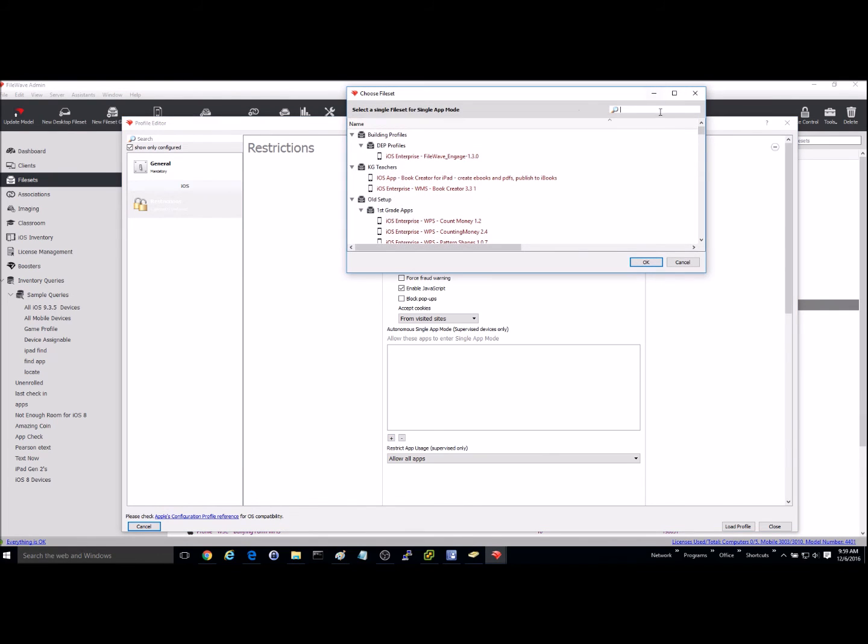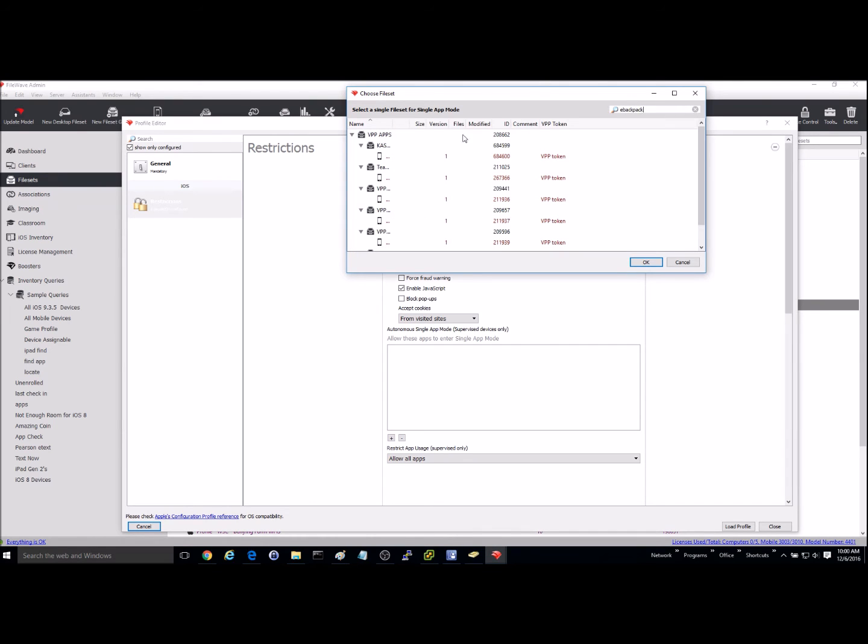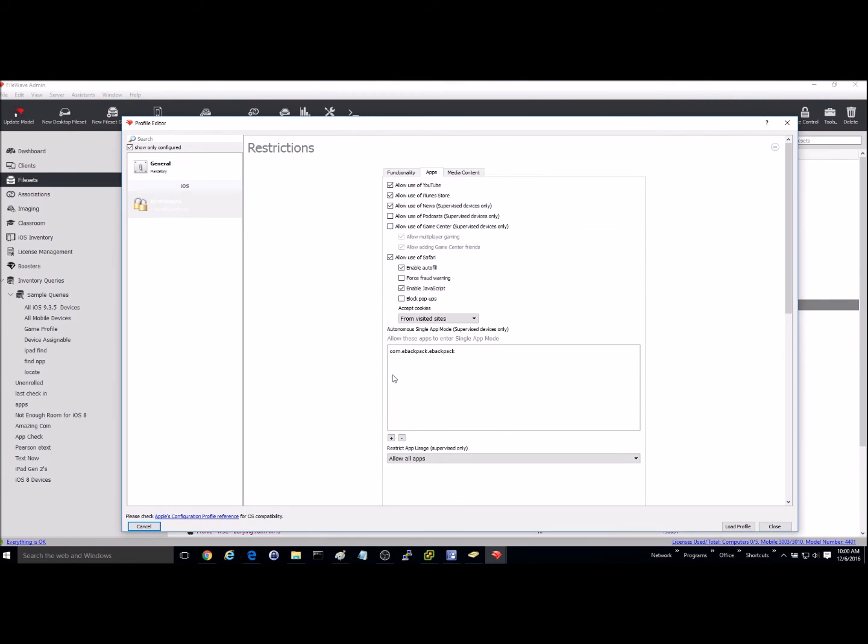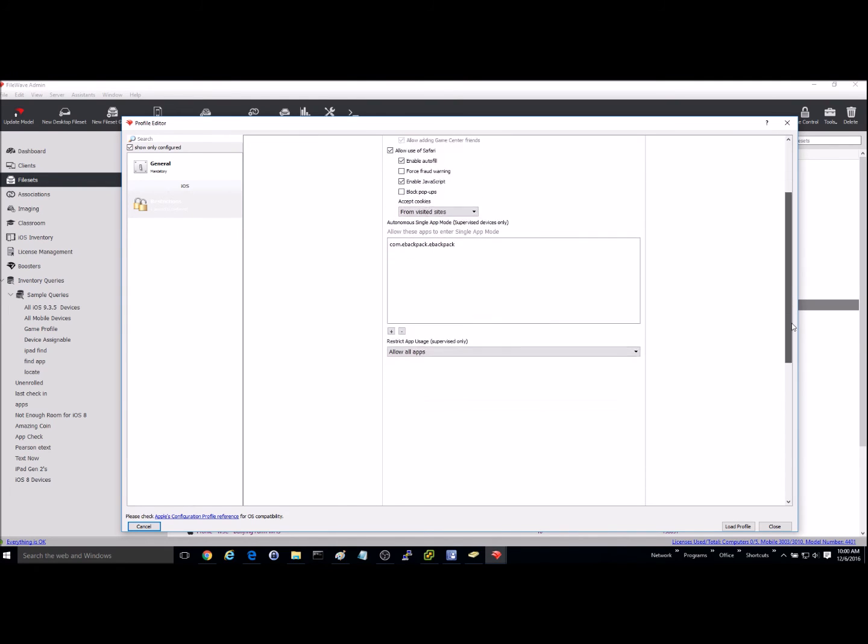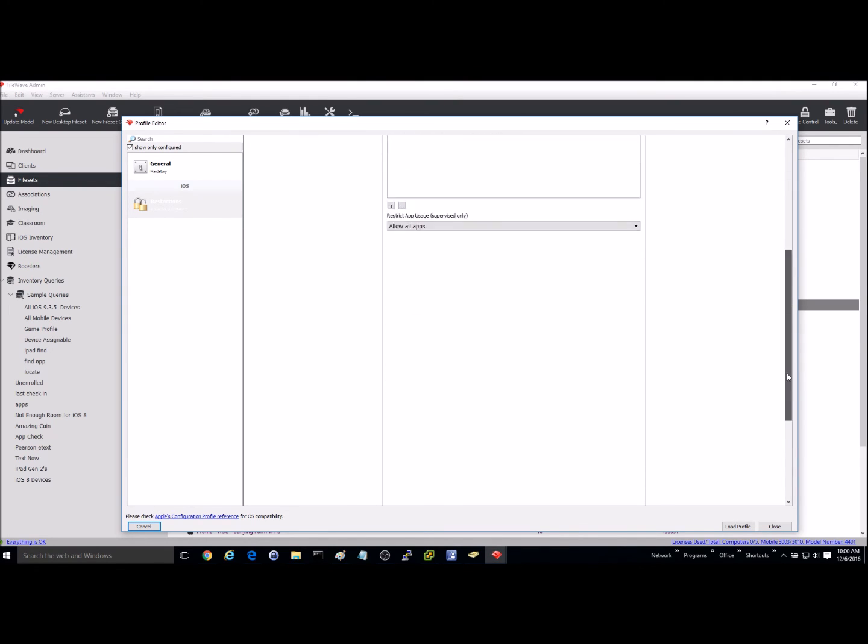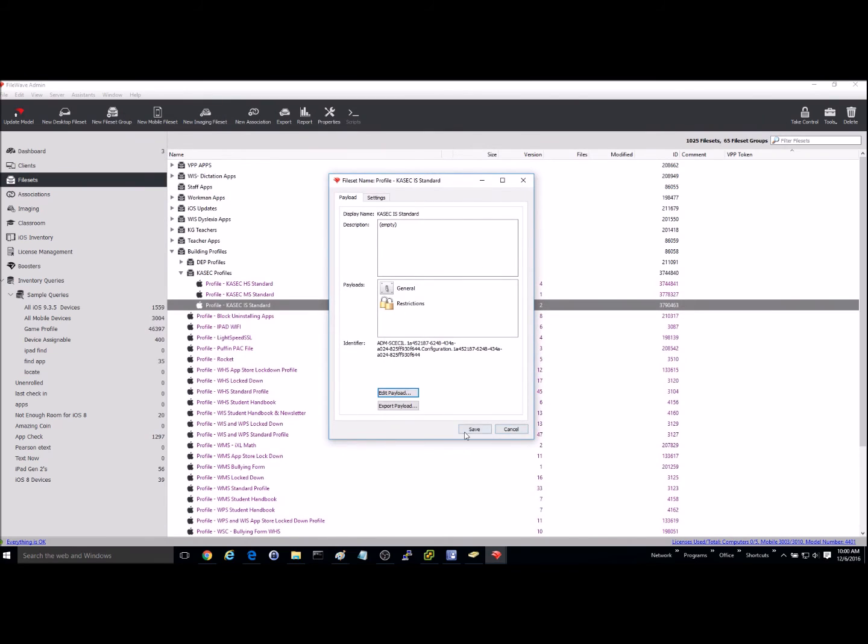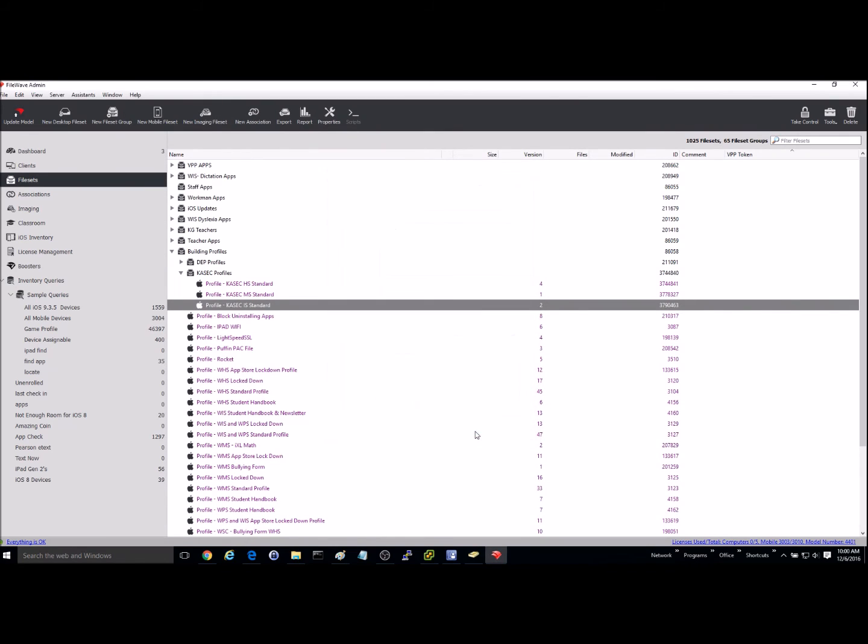So I'm going to go ahead and hit the plus here, and I'm going to search for eBackpack. It doesn't matter which one you choose, we're just trying to get the profile for the application. So select one of them and hit OK, and it will add it down in here. Once you've done that, just go ahead and close it, save it, and update your model.